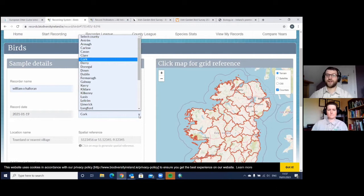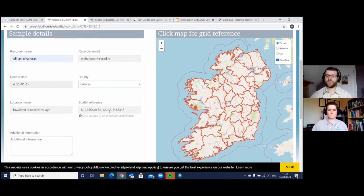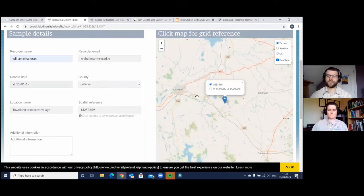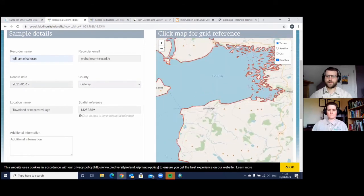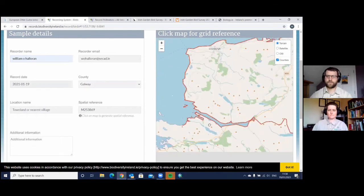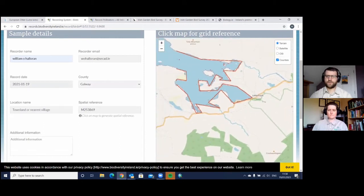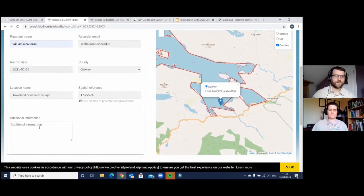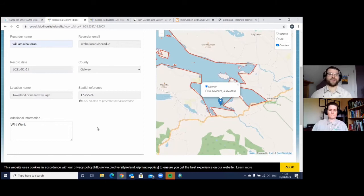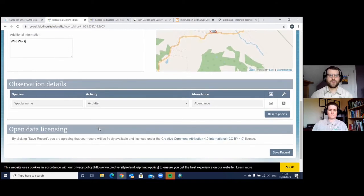You fill in your email, record date, county — at the moment I'm in County Galway. Then you put in the spatial reference. If you don't know where that is, you can click on the map to find the location. This morning when I went to the shop to get some milk, I noticed there was a Curlew. In the additional information field, this is where we encourage people to put in WILDWORK — and we'll tell you why in a minute. Then the species name: it was a Curlew.